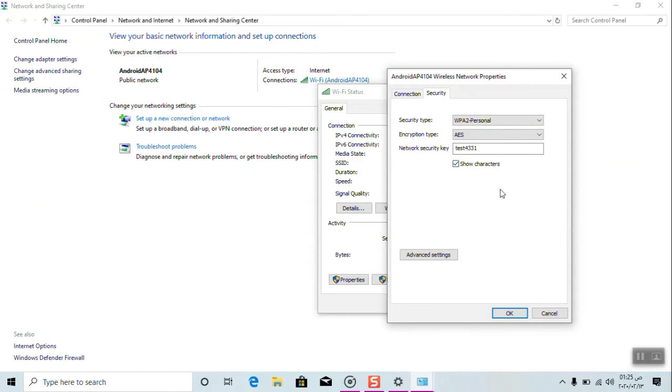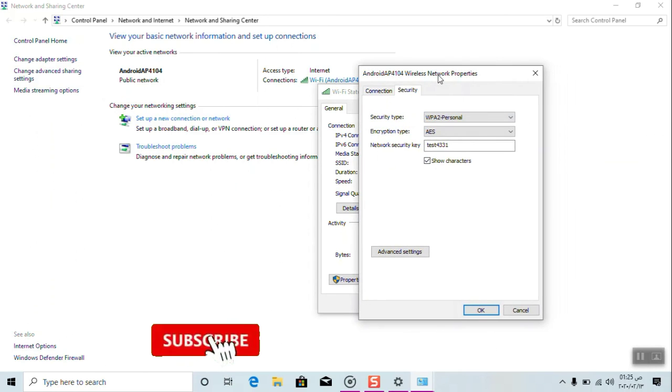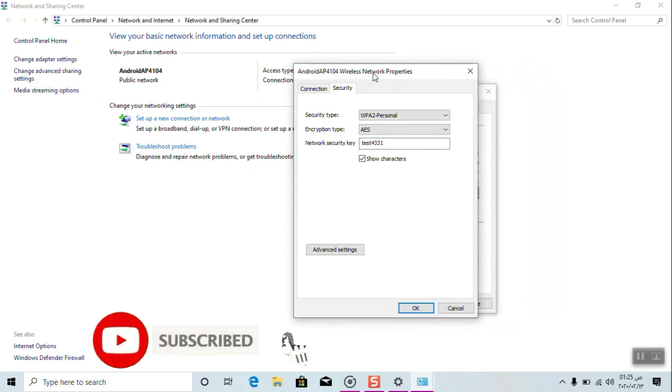As you're watching, the password on both methods is test4331.